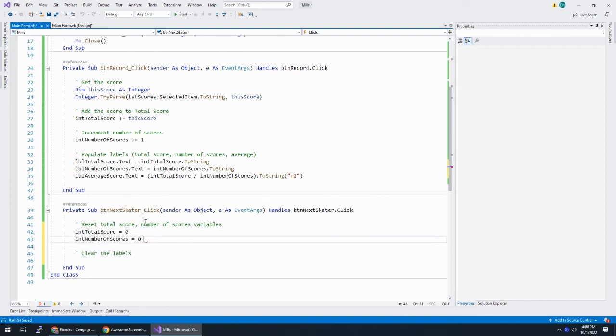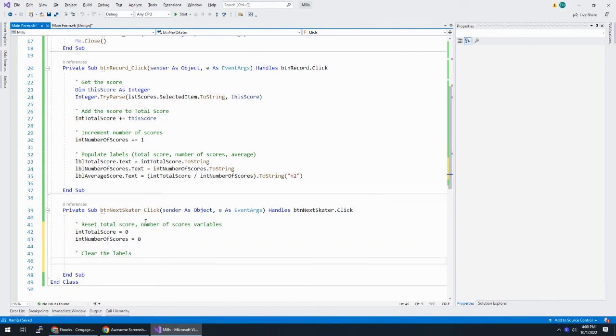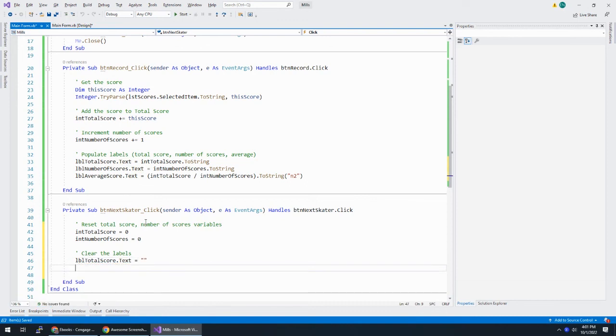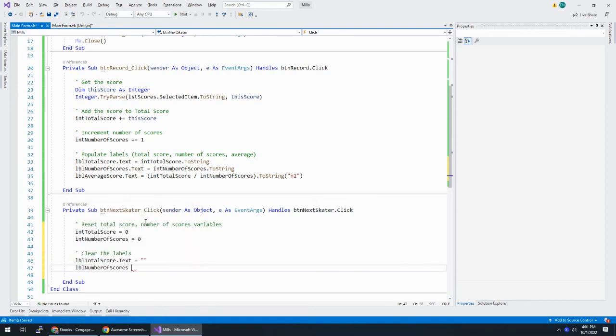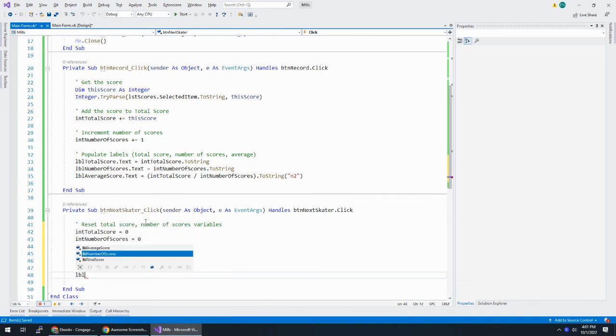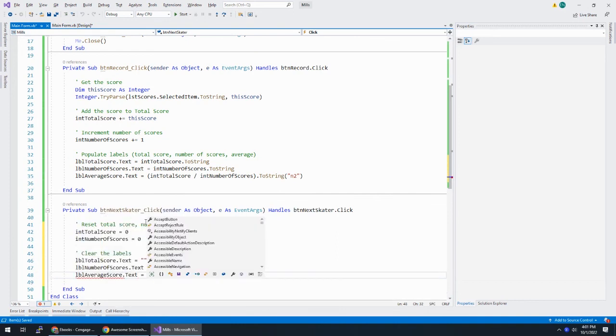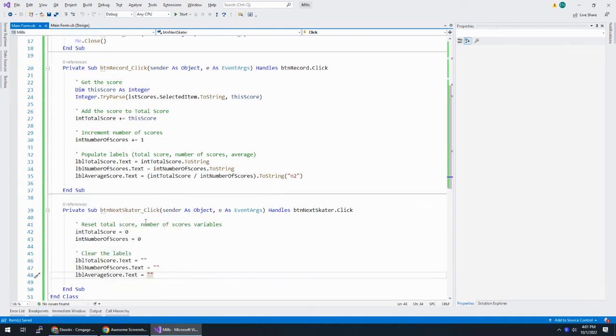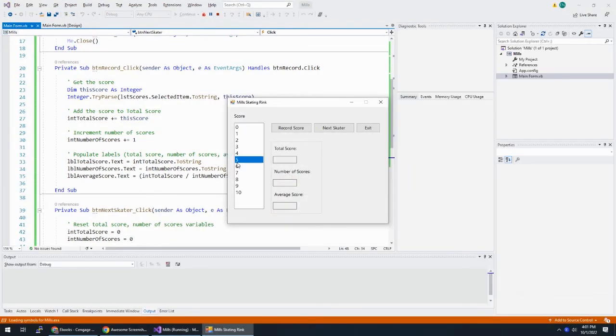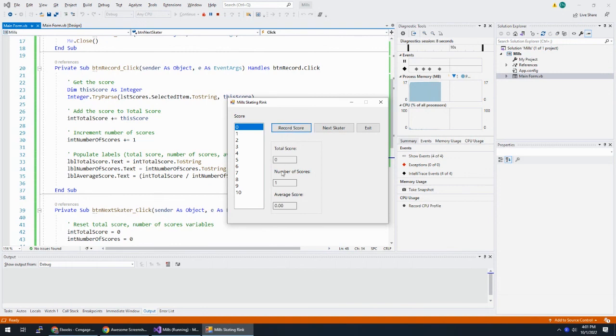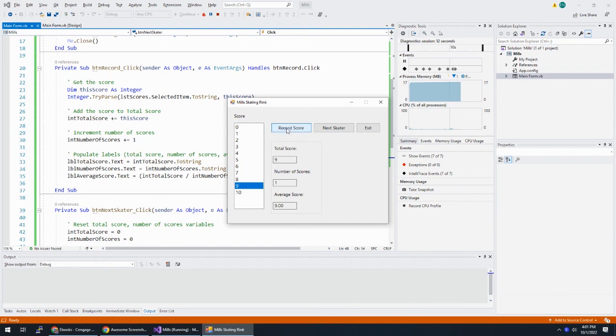And int number of scores is equal to zero. So we reset those variables. And then we need to clear the labels. So LBL total score dot text, set dot text to nothing. LBL number of scores dot text is equal to nothing. LBL average score dot text is equal to nothing. Let's make sure this works. If I say five and then ten and then next skater and I give that person a zero. Okay. It looks like that is working. Every time I hit next skater, that stuff resets. And so does my total score and my number of scores.